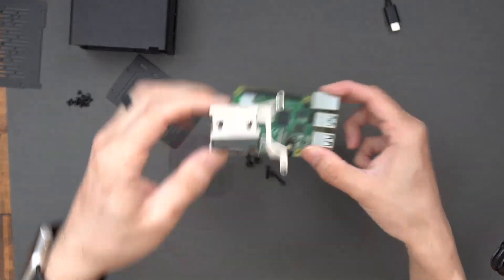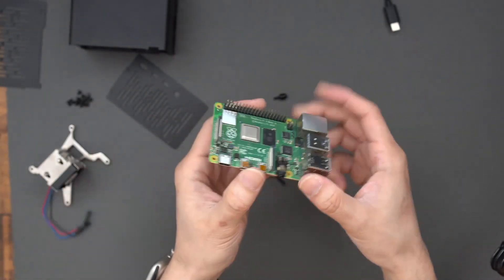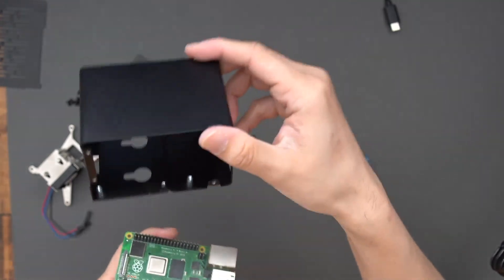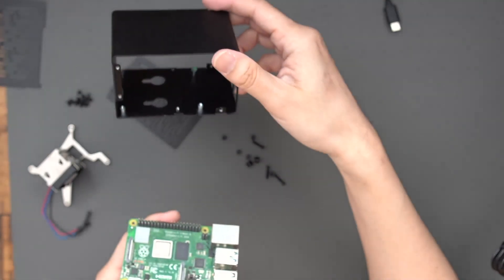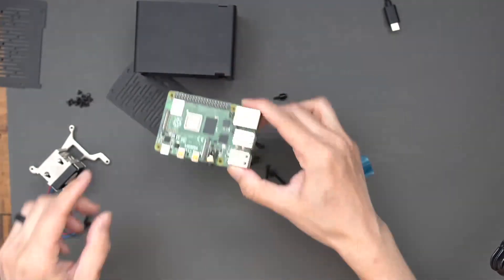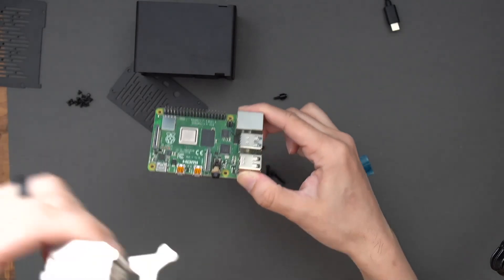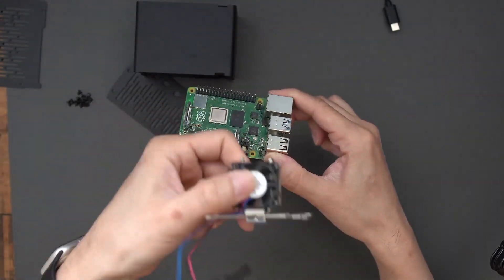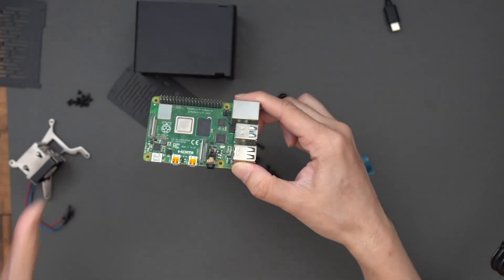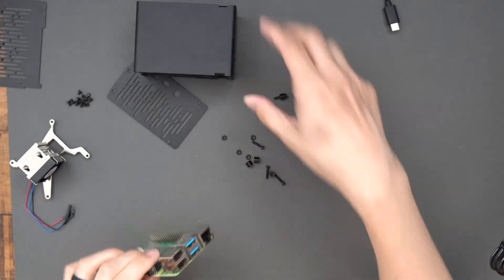Before we install the cooler on top of the Raspberry Pi, you need to put the Raspberry Pi inside the tall case that we have here. And after that, once you put it in there, you put the cooler in there and then you screw them all together that way.